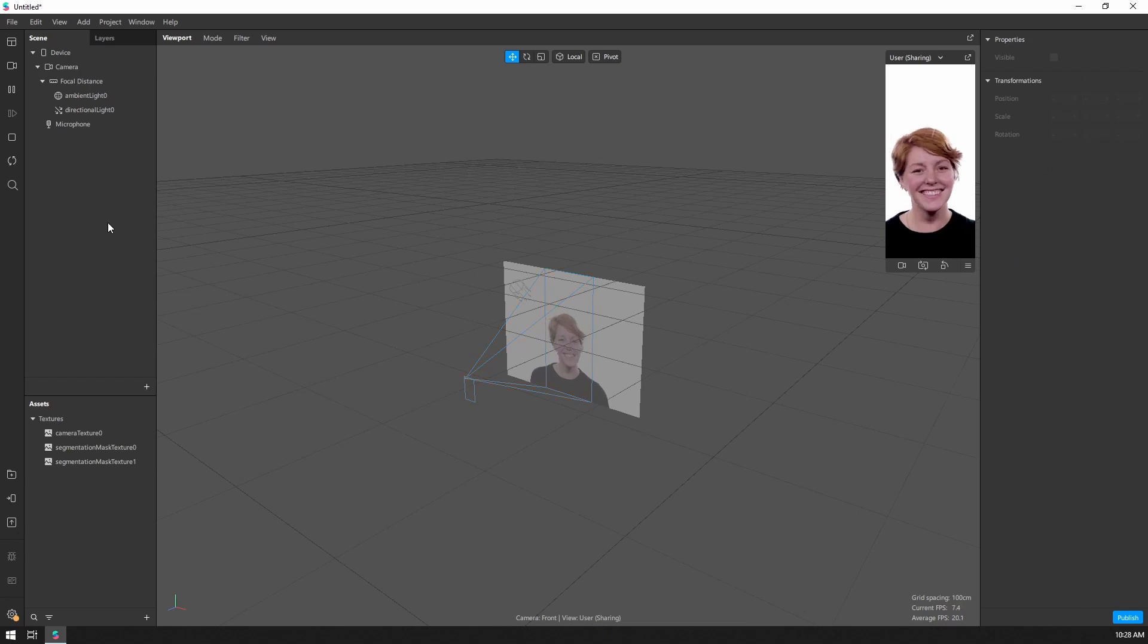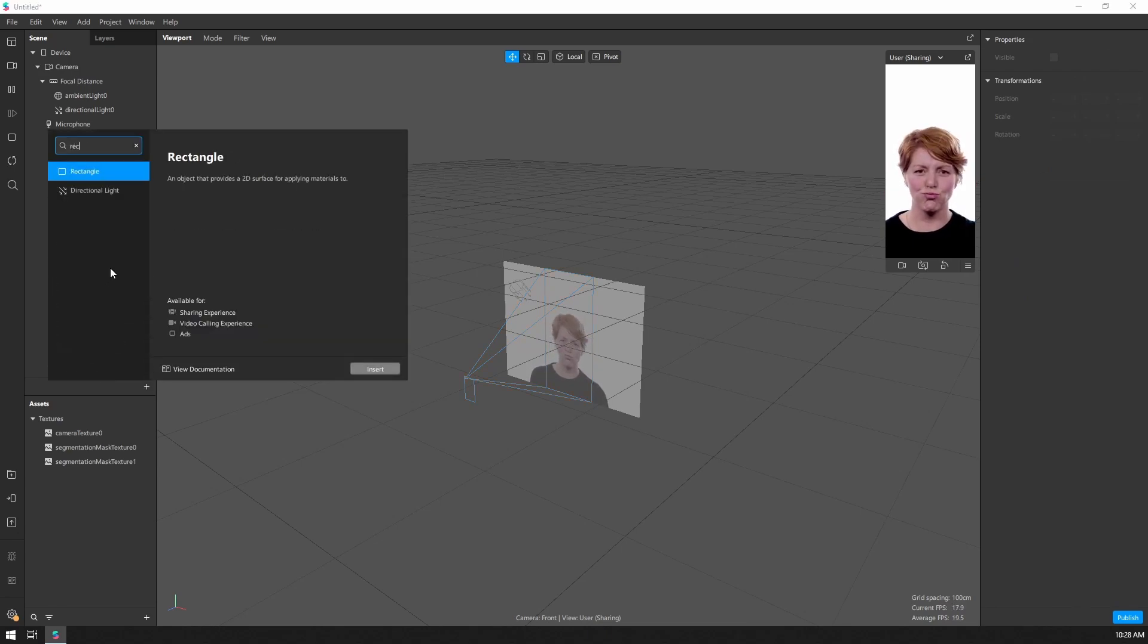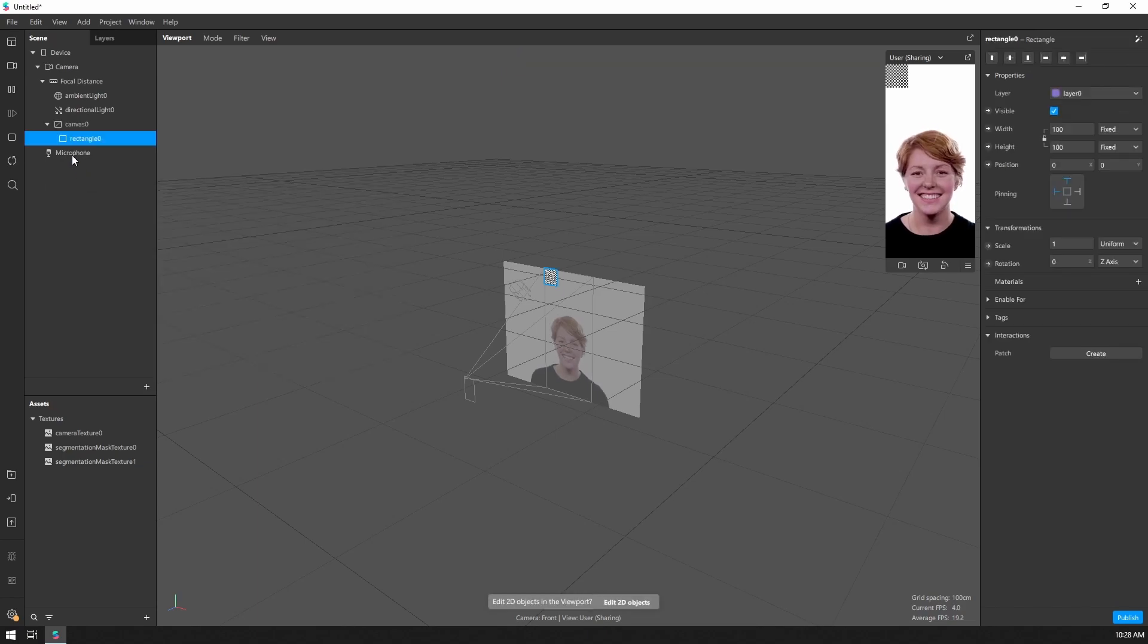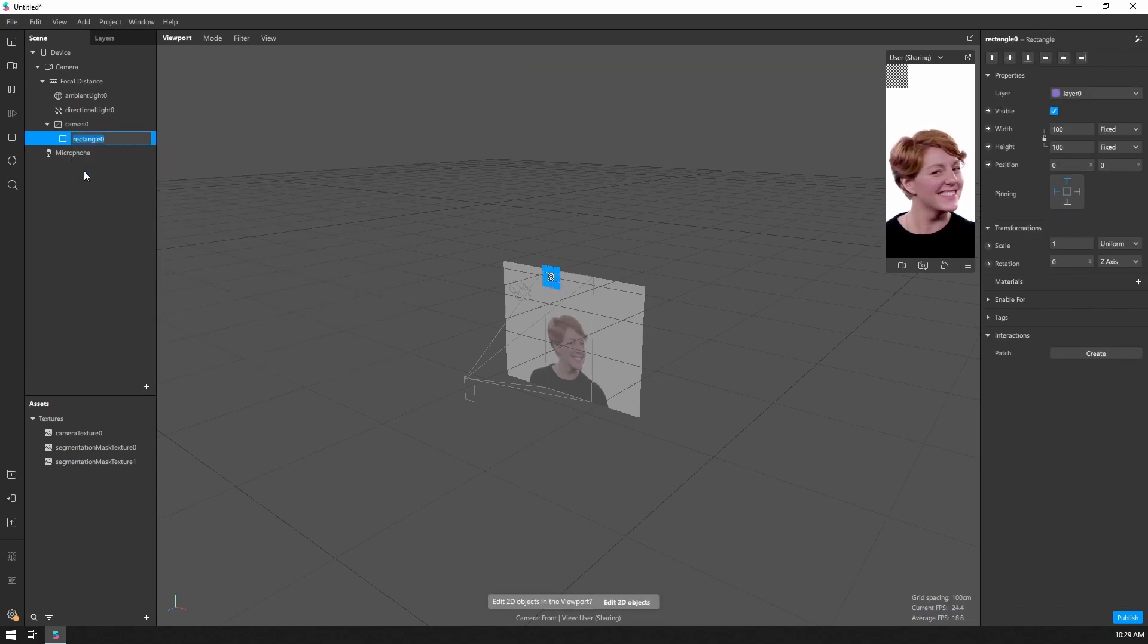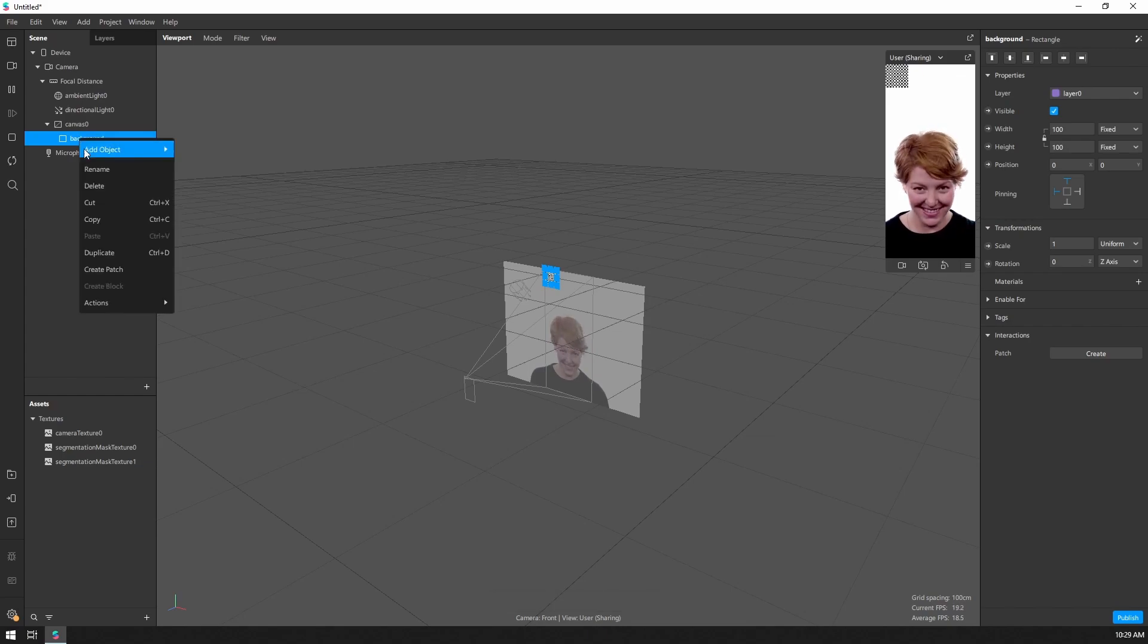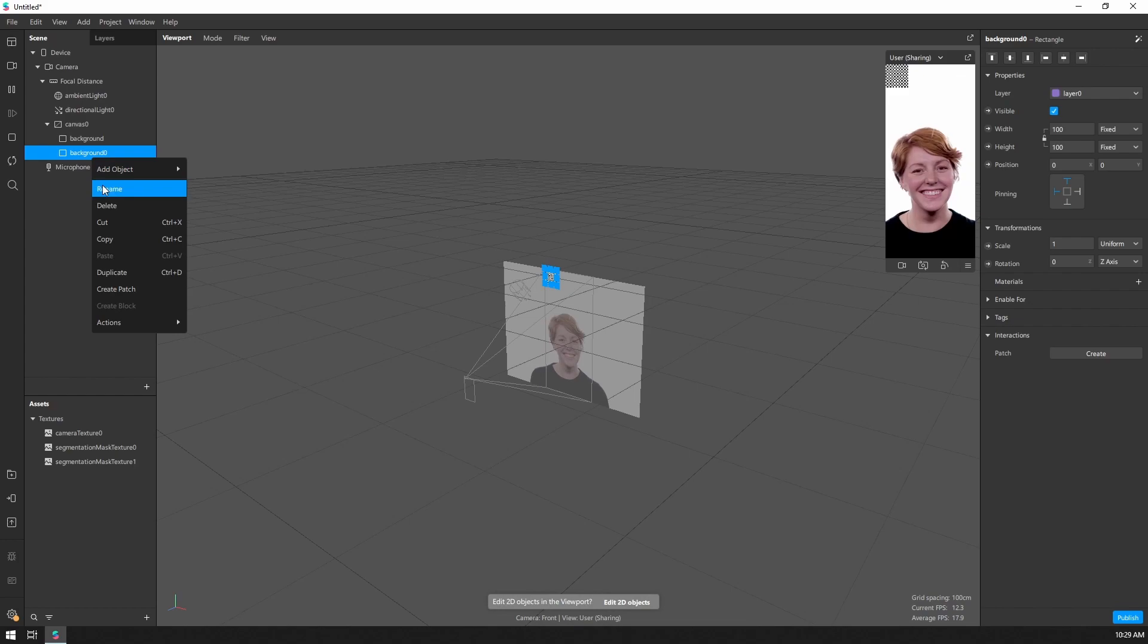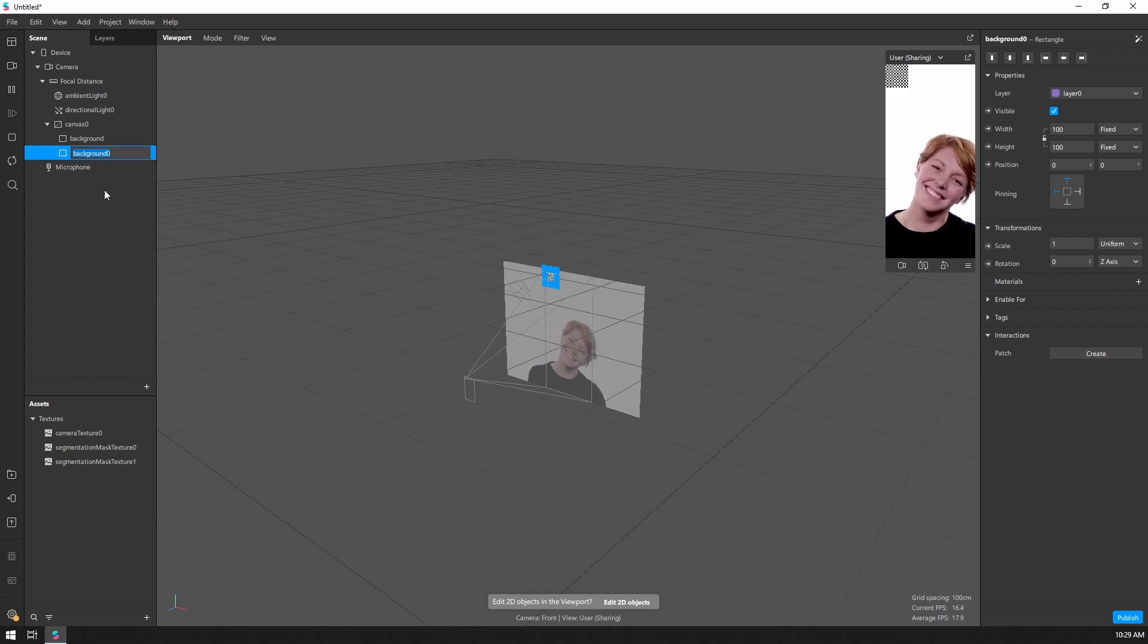Now that we have those, let's go ahead and add a rectangle for the background and then one for the person. So I'll insert this one, and we will rename it background. And then I'm just going to duplicate this. Let's rename this to person.